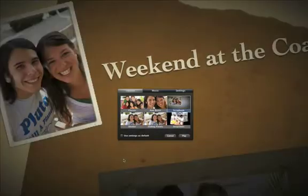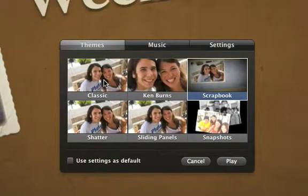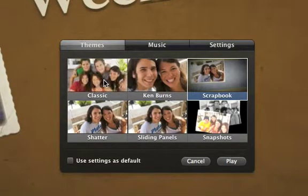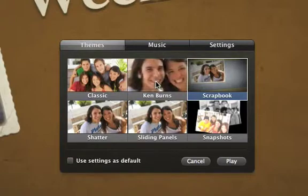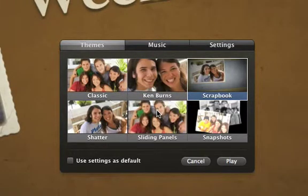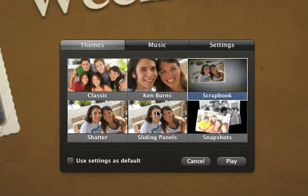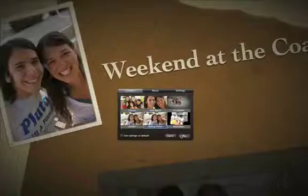Your photos appear in full screen slideshow view. Choose one of the six themes. You can move your pointer over each one for a quick preview. And then click Play to start your slideshow. It's that simple.